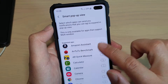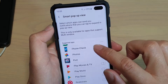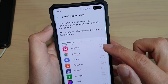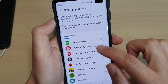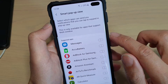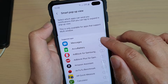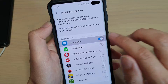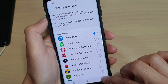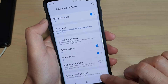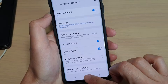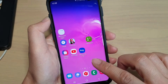From the list down here, choose which app you want to turn on to allow it to use smart pop-up view. For example, messages. Then tap on the back key to go back, or tap on the home key to go back to your home screen.